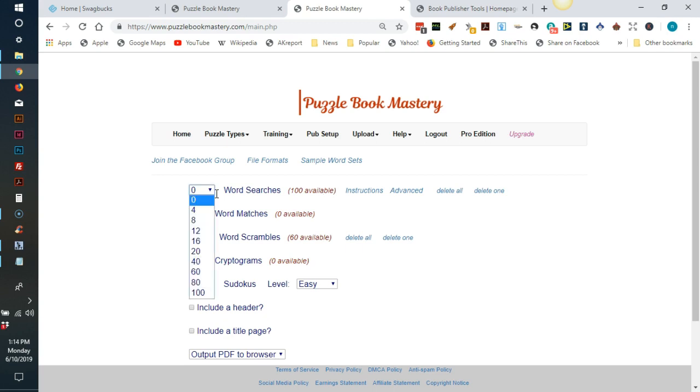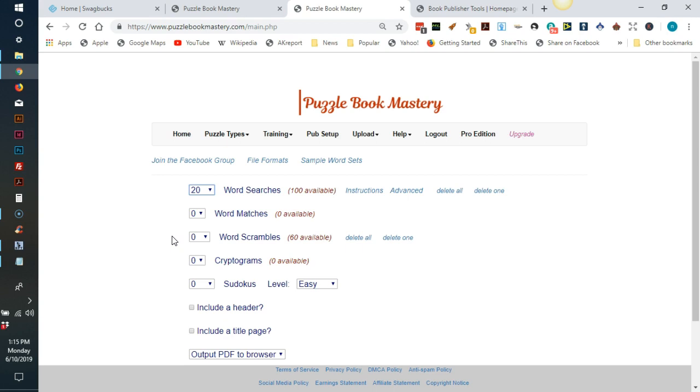To make your book, you will want to choose how many puzzles you want your book to contain. I am going to choose 20 for this video. If you want the basic title page this software creates, or if you want a header printed on each page, then be sure to click include a header and or include a title page.